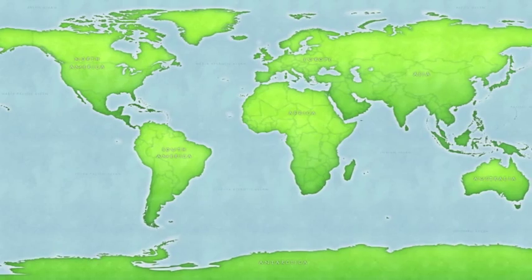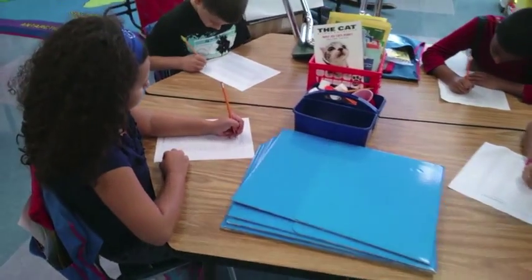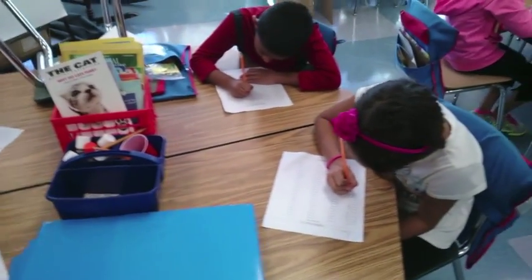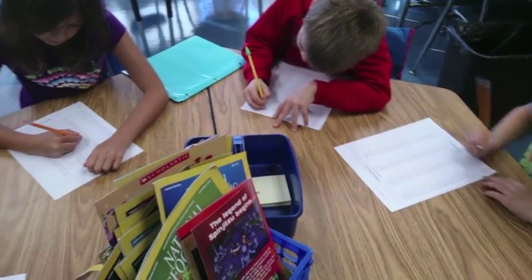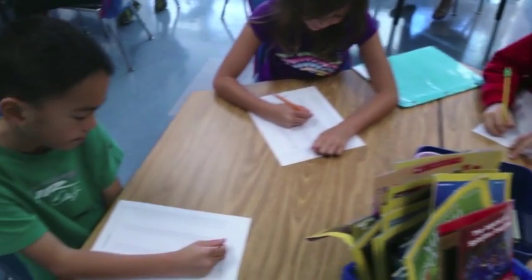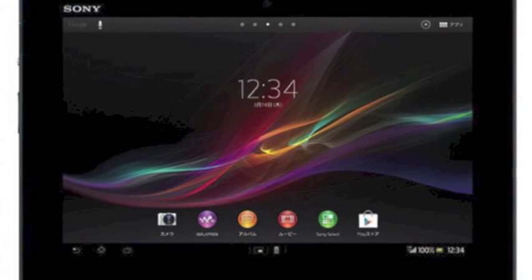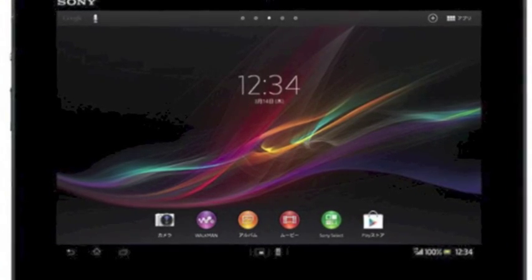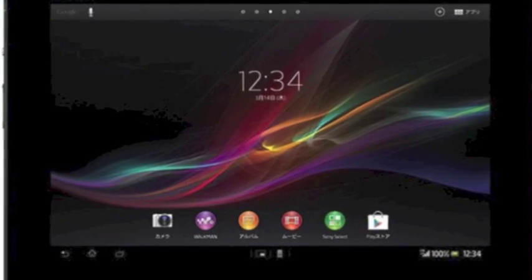Imagine a world with no tablets. Now imagine what happens when you give them Xperia tablets.